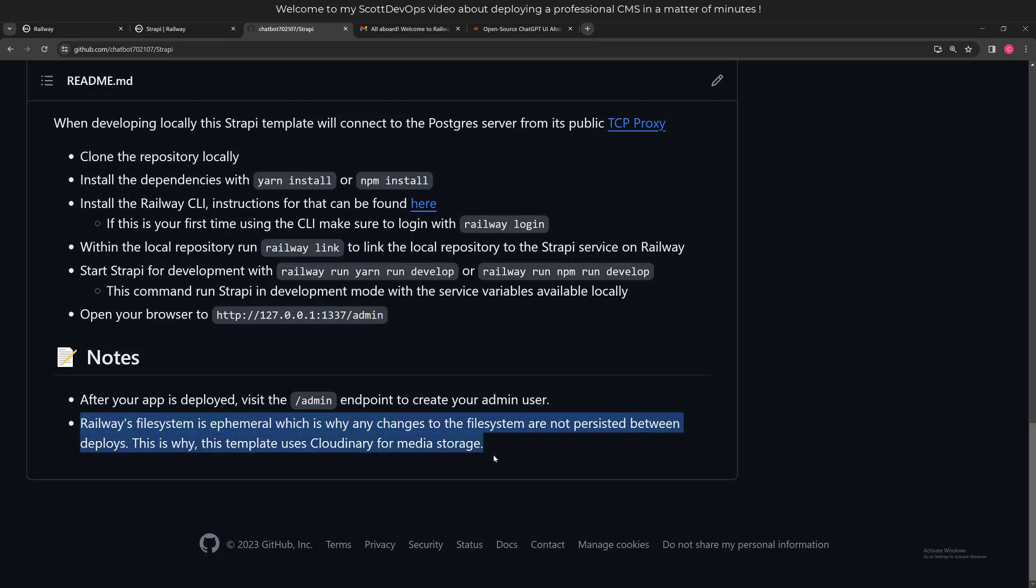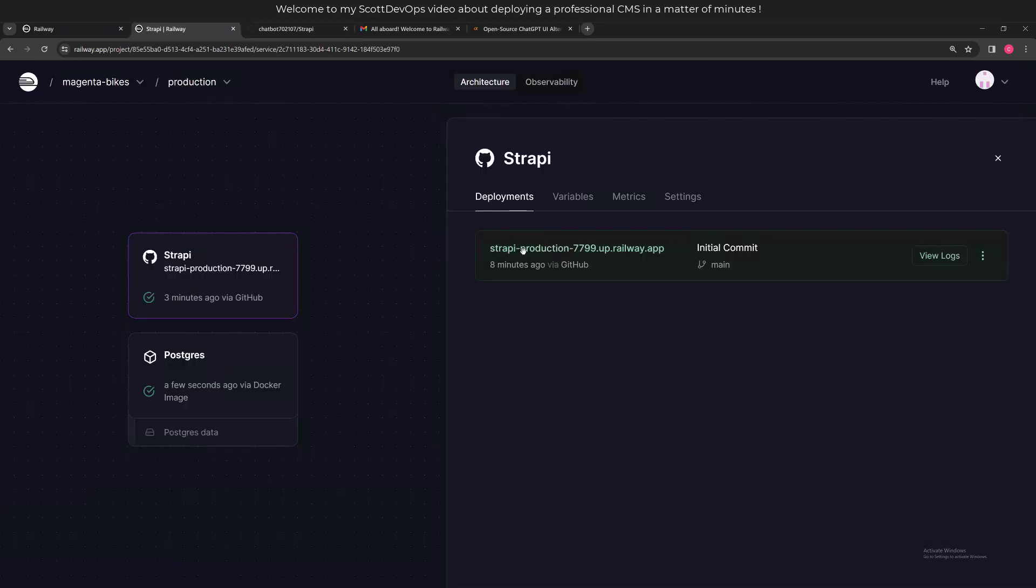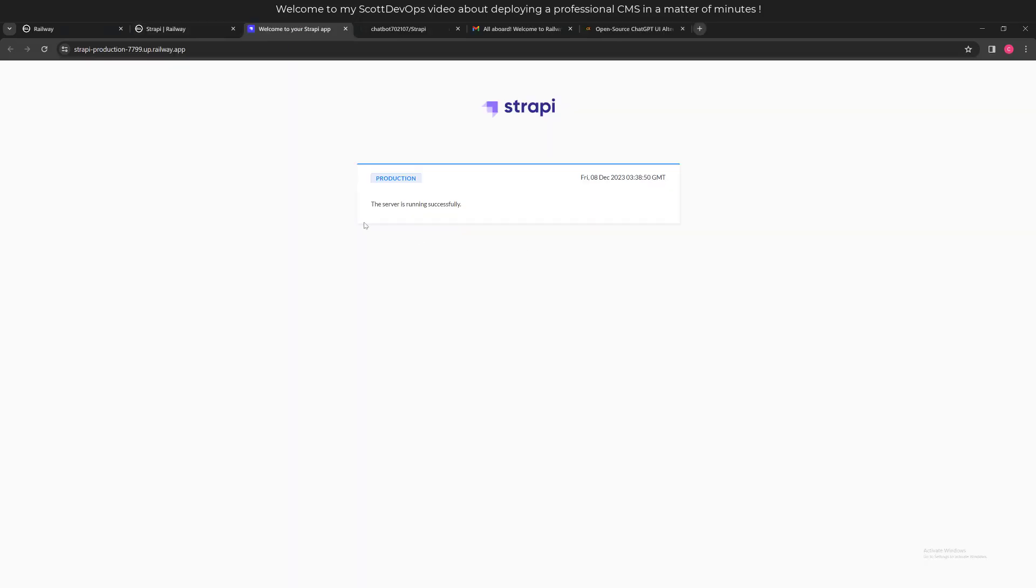After your app is deployed, you have to visit the /admin endpoint to create your first admin user. They point out that Railway's file system is ephemeral, which is why any changes to the file system are not persisted between deploys. That's why the template uses Cloudinary for media storage. In a normal production situation, you would need to use Cloudinary. I may go ahead and set up a second version of this application and connect in the Cloudinary. I did try to set this up one time before this, and it did not work - I got an error message. So I just thought I'd start over the second time, which is this video. Here is the URL to click on, so when we click on this, we should just see a basic page that says it's up and running.